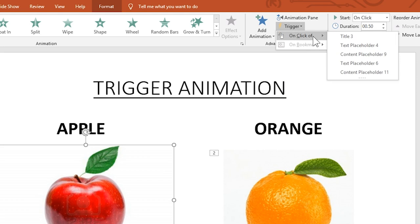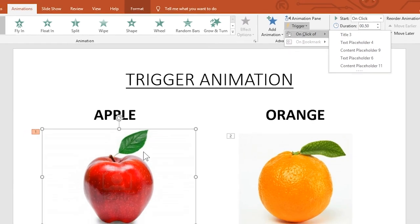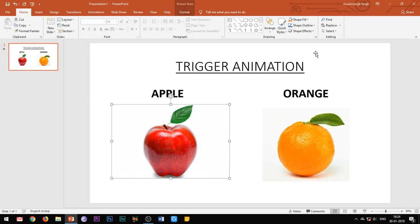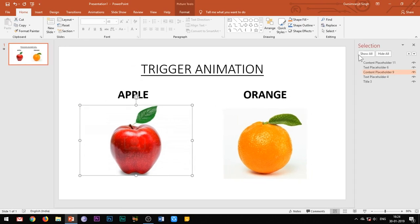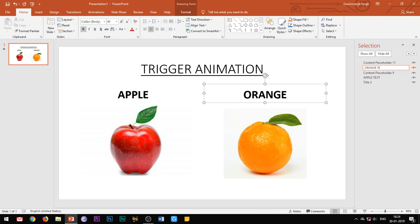Click on the trigger button, select on click of, and you will see that a list of all the elements appears before us which we have inserted in our slide. Let's first rename all these elements so that it becomes easy to select them. So open the selection pane and rename all the elements which we have inserted in your slide.